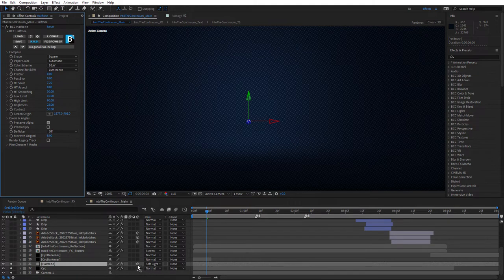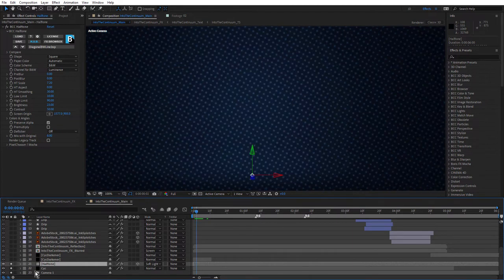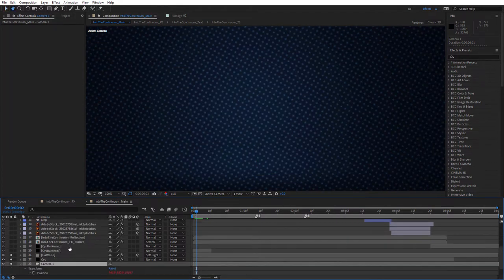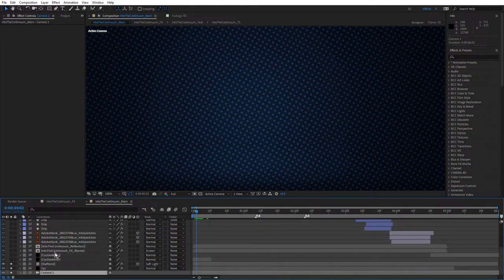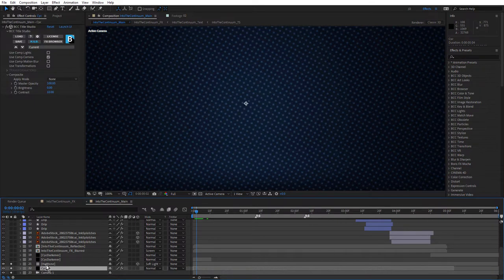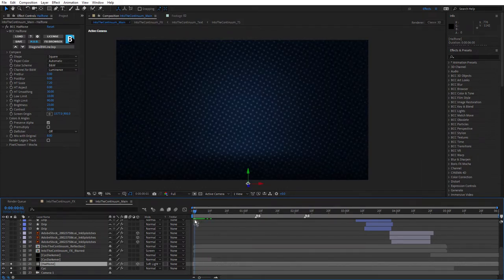One thing I've done with the halftone effect is made it 3D. I haven't applied the halftone effect to the seamless psych inside Title Studio — I've applied it outside in After Effects — but I needed it to animate with the camera. There's another camera in here, and the camera is linked to the Into the Continuum TS text comp via an expression. So if I make any changes in the text comp, they update here. That's a nice way to link cameras throughout your project, and I explain that in more detail in tutorial two.